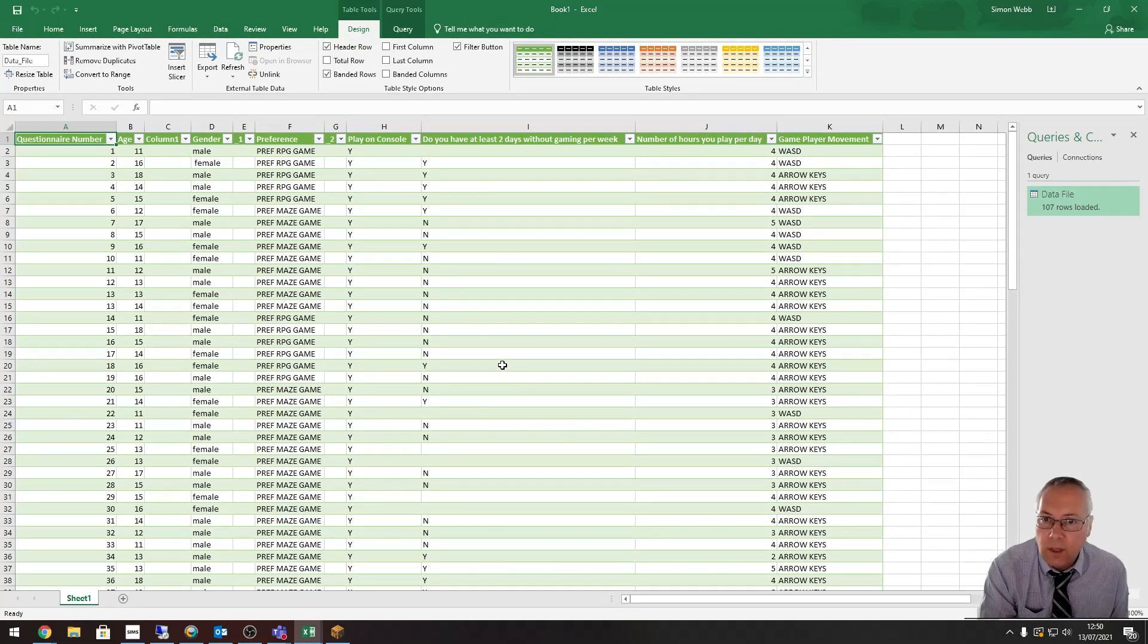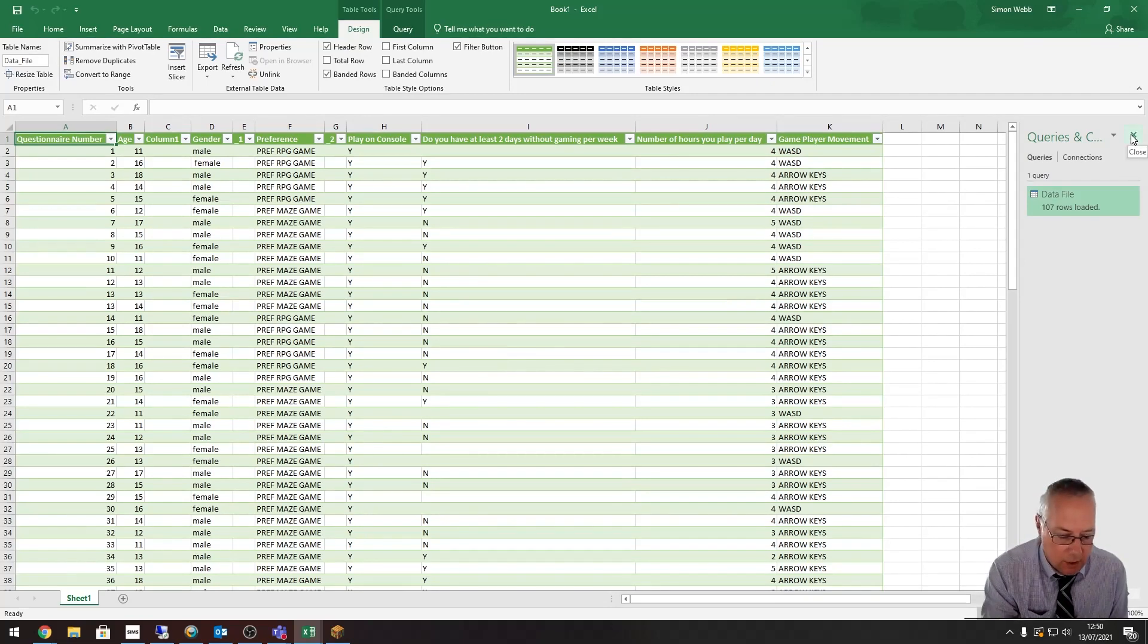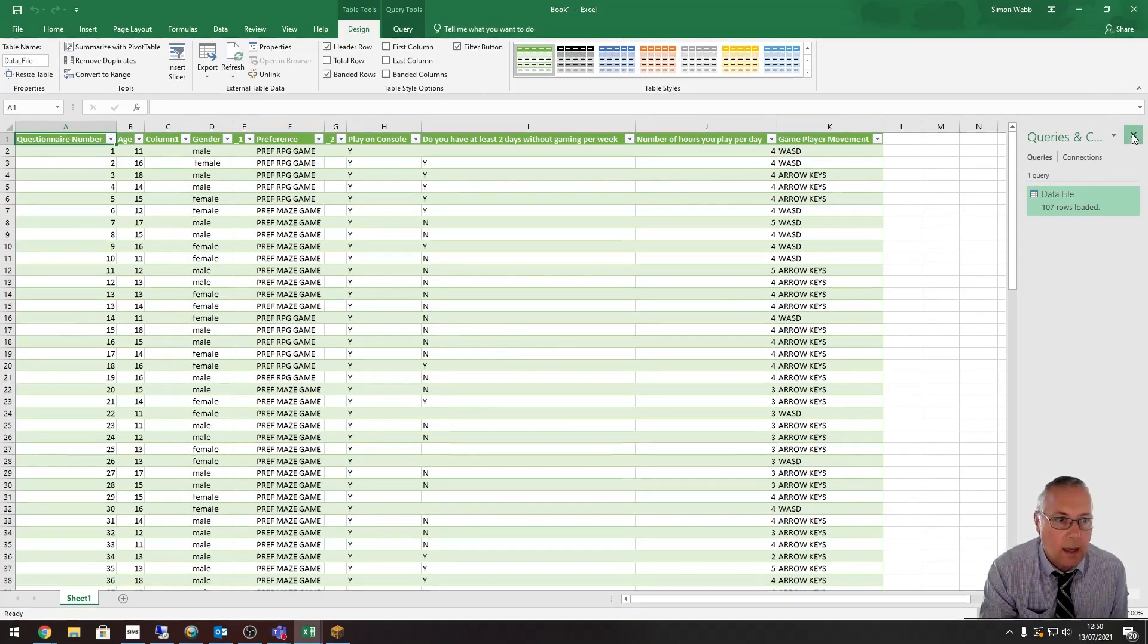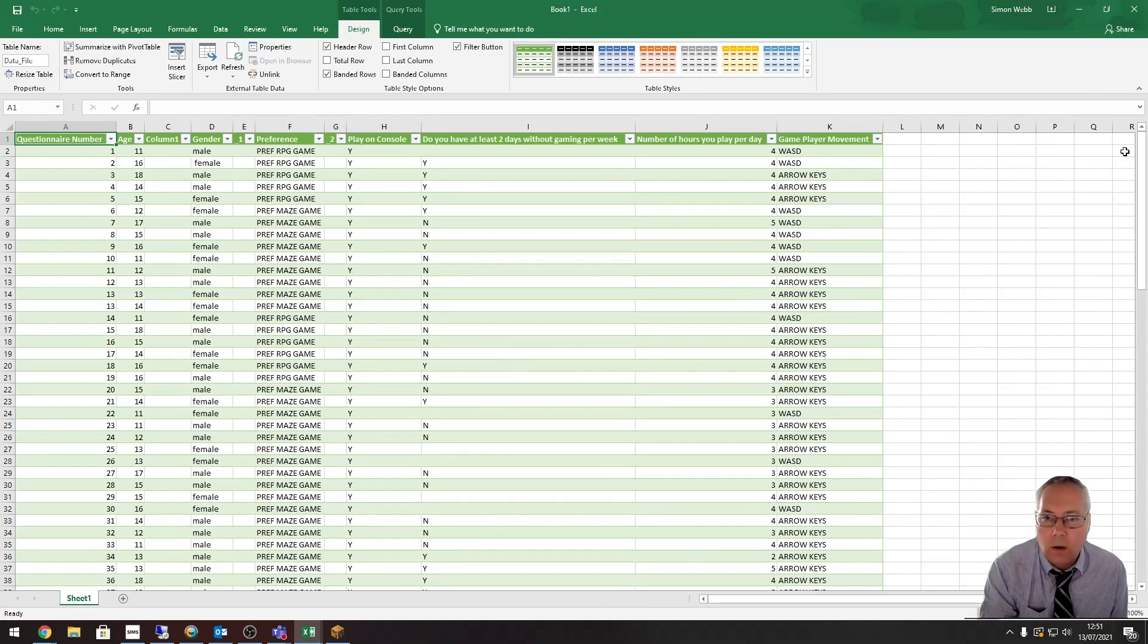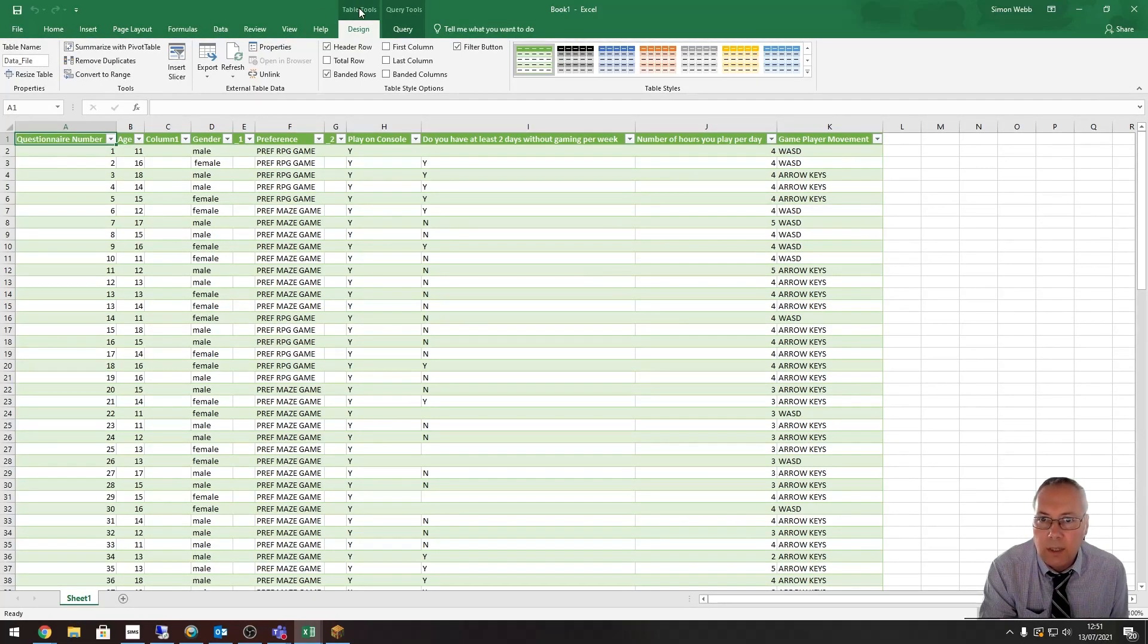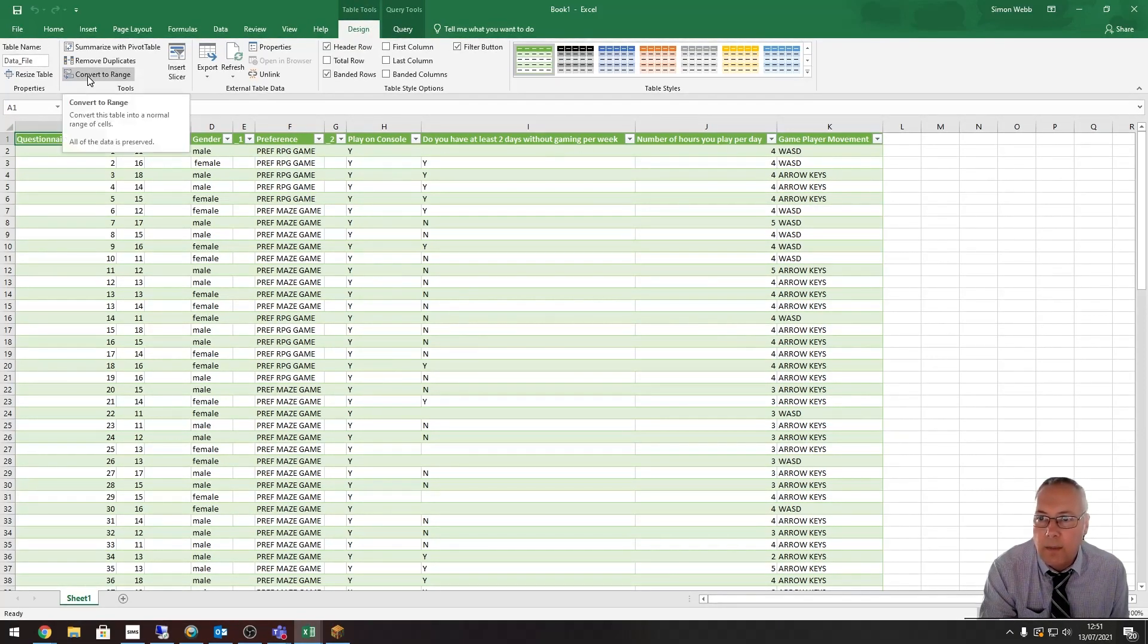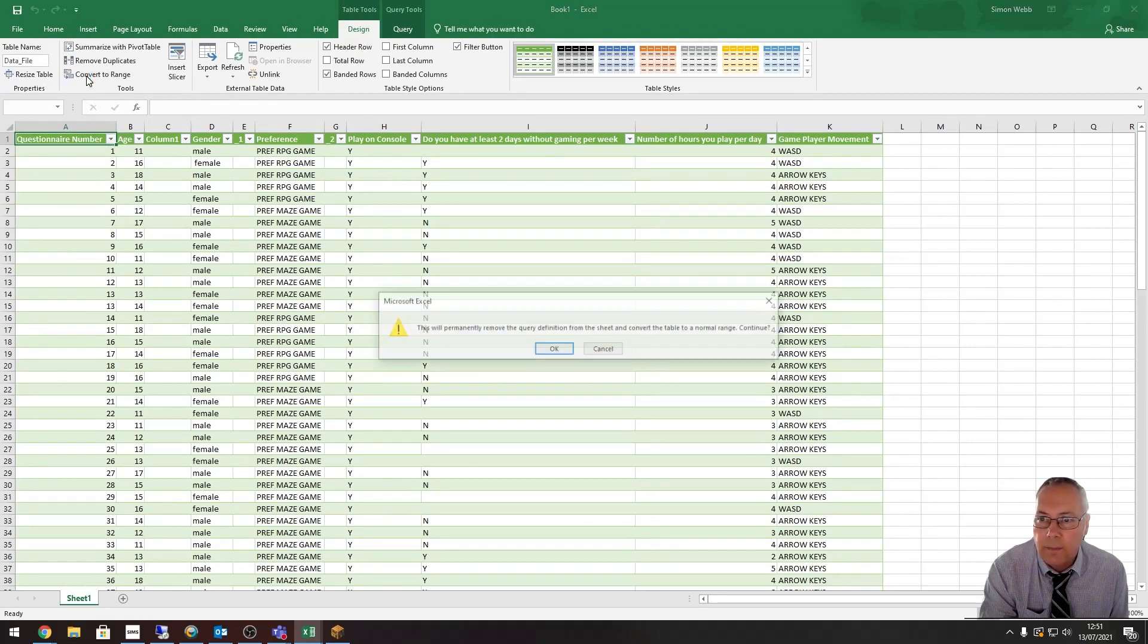There's a few things we need to do. The first thing we're going to do is close down this queries section here—you click on the X to close that down. Then I'm just going to convert my table. You can see it's a table because it says Table Tools at the top. I'm going to convert this table to a range. I do that just by clicking on this button here: Convert to Range.